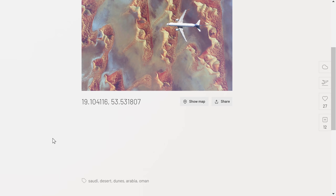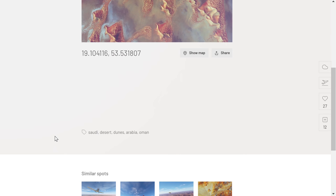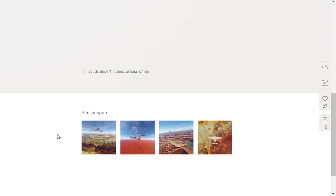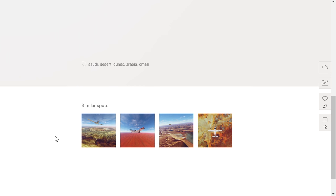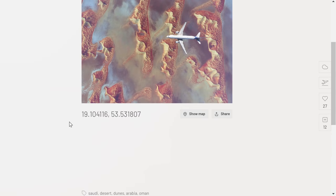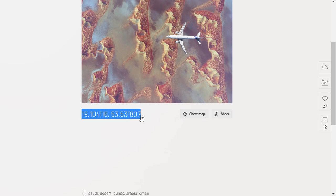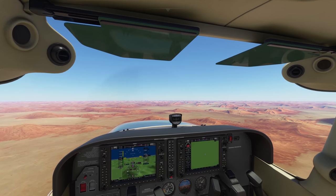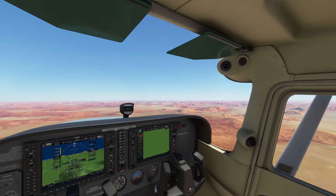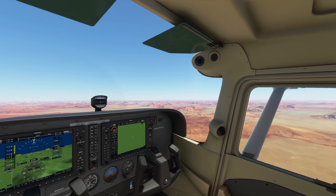Another thing worth noting is that Flight Spots does have a similar spots feature, showing areas that are visually similar — in this case, other deserts. So these are all locations from screenshots posted to that website.